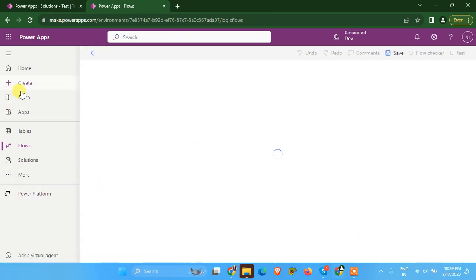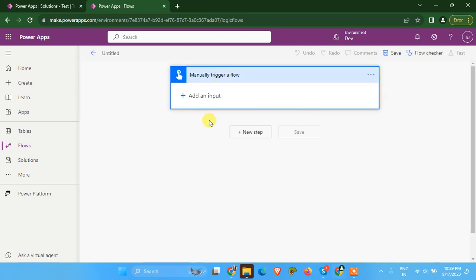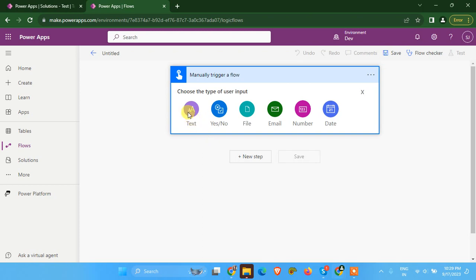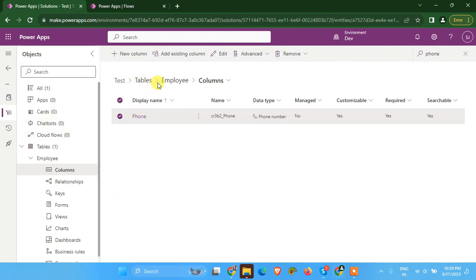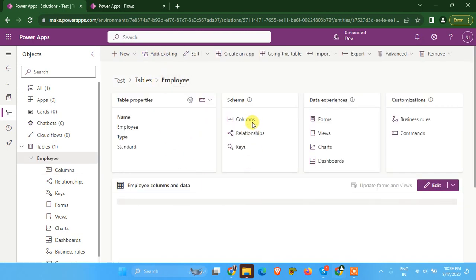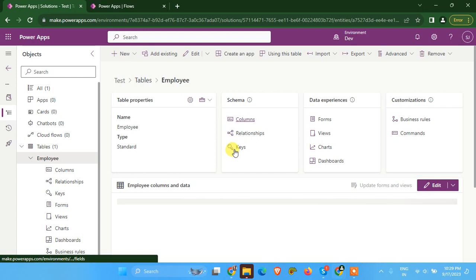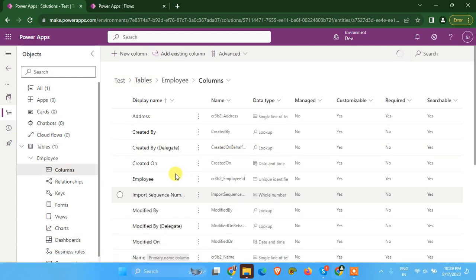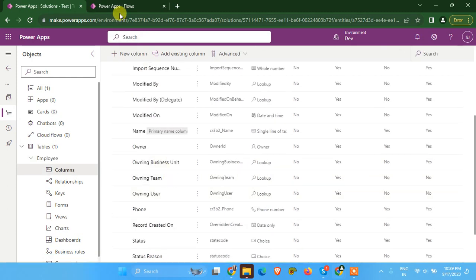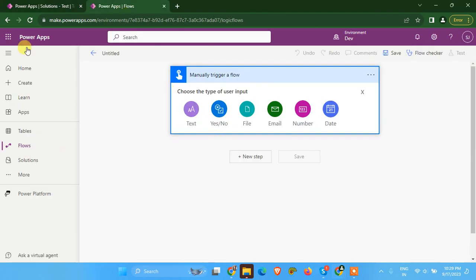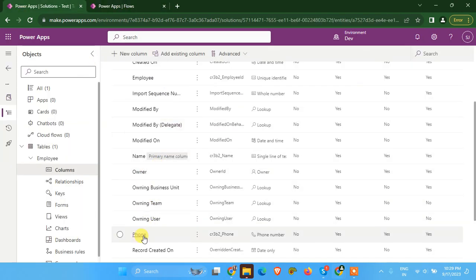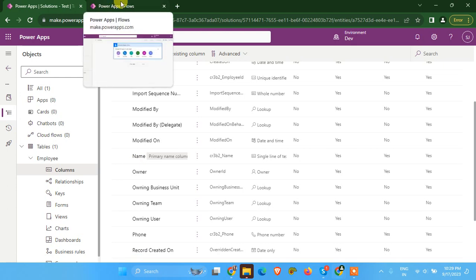I'm going to create a manually triggered flow and add an input. I do have a table of employees here and we have three columns which are mandatory. The column names are phone, name, and address.